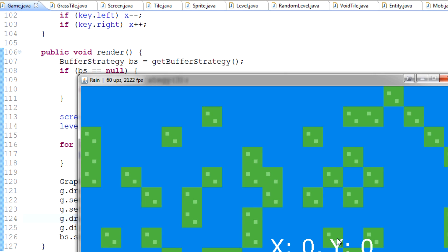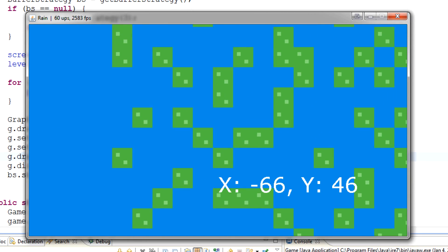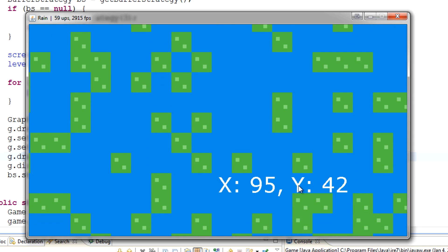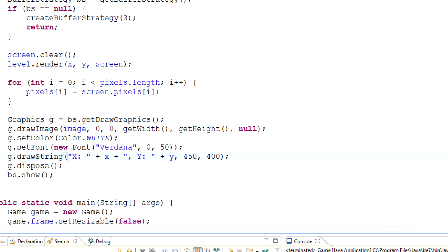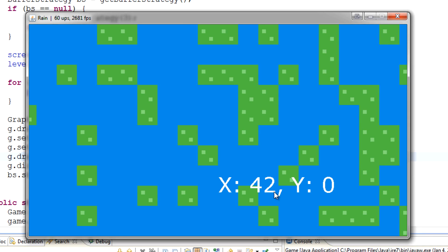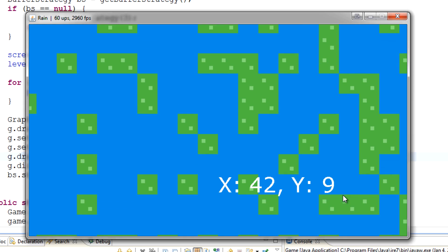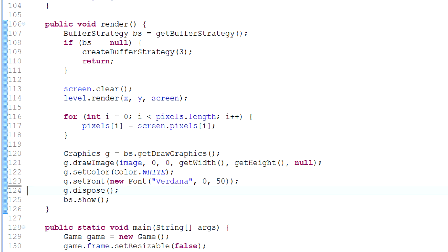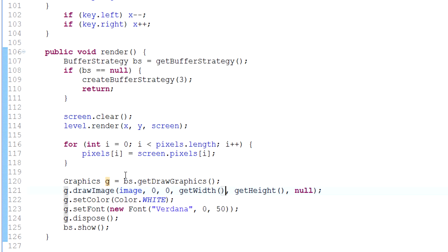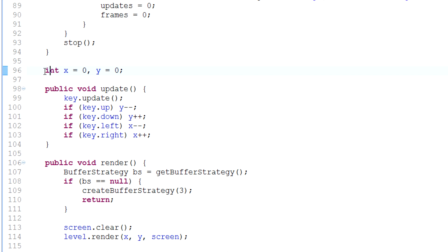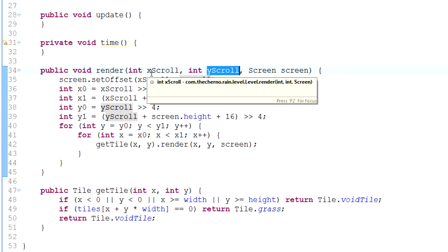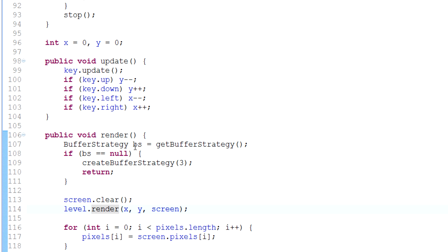As I hit the different keys to move our player, you can see that it's basically keeping track of where the player is. When we start we're at zero zero, and as we move it's going to increase and decrease the x variable if we're moving horizontally, or the y variable if we move vertically. Now, this x variable is being plugged into the level dot render method and it's actually offsetting the level based on scroll — that is technically correct and it's working.